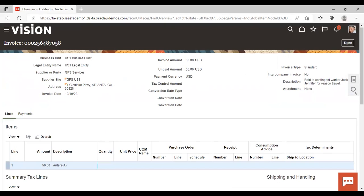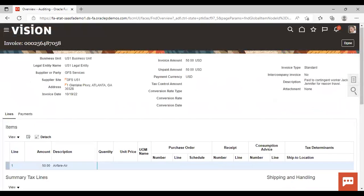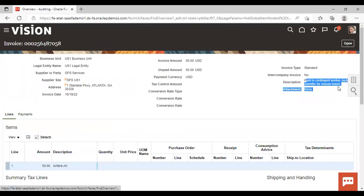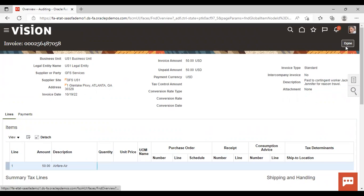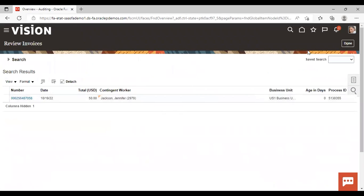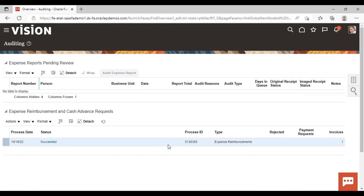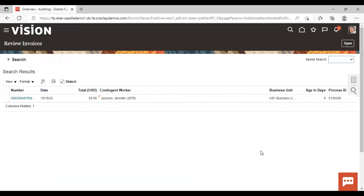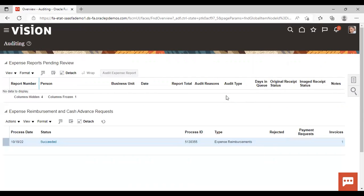This is our invoice for the contingent worker and you can see the description here is paid to contingent worker. So one more thing I would like to add here is what is the difference between the employee and the contingent worker in this process. When you will submit this expense reimbursement and cash advance request for the employee, under payment request, you will see the effect. And for the contingent worker, you are going to see under the invoice, this one. And when you will click on it, you can see the details here. So this is one basic difference between the process of employee and contingent worker reimbursement. So this is all for today. Thank you.